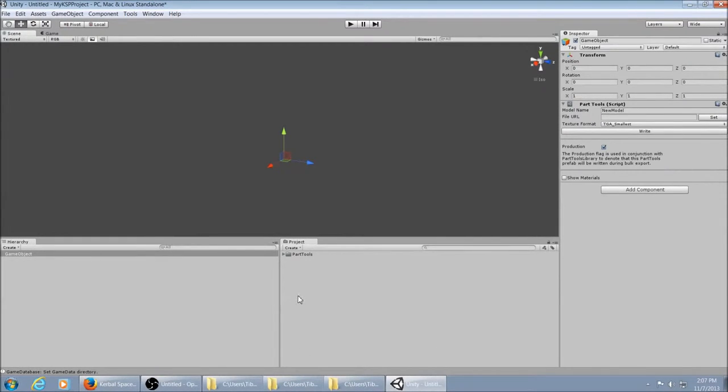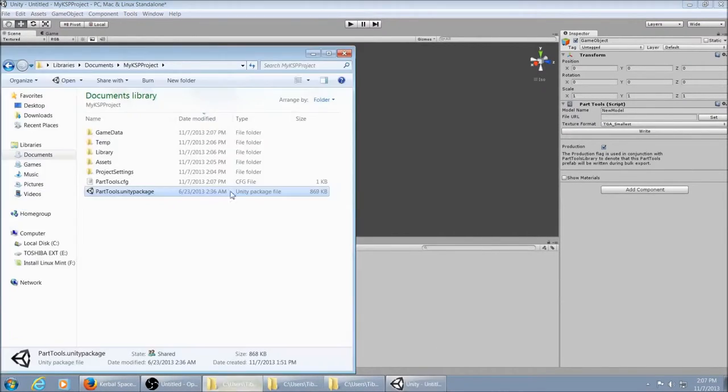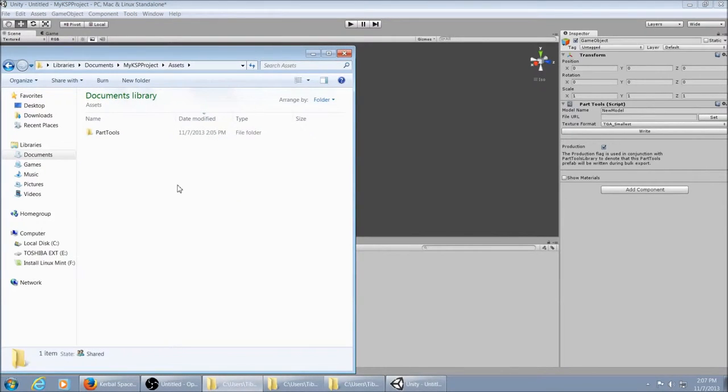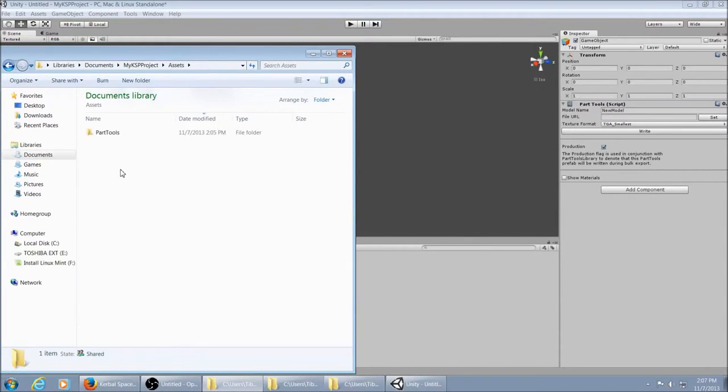Now, we need to import some files here. We go into Assets. It's got Part Tools in there. Now, we want to create a new folder for your assets.